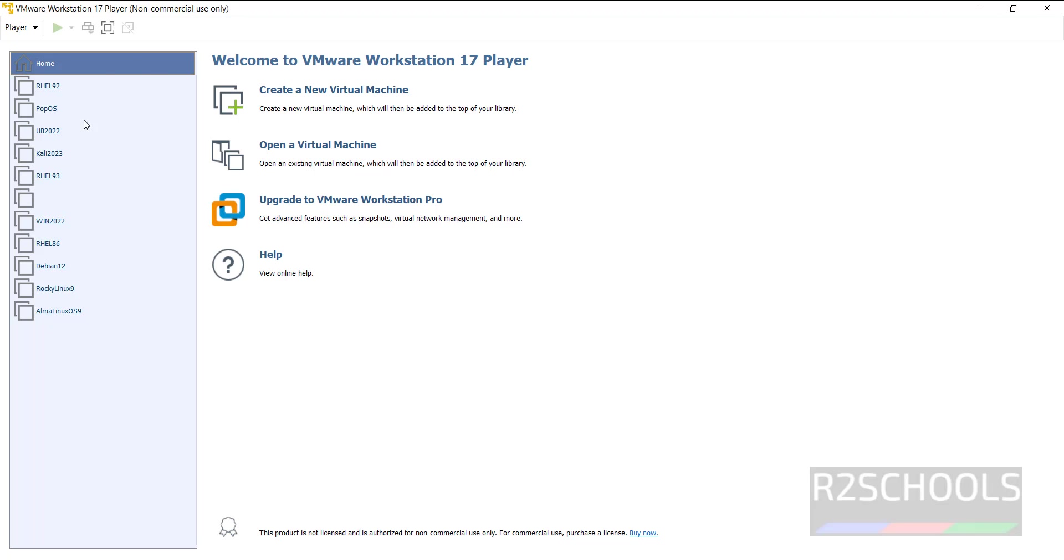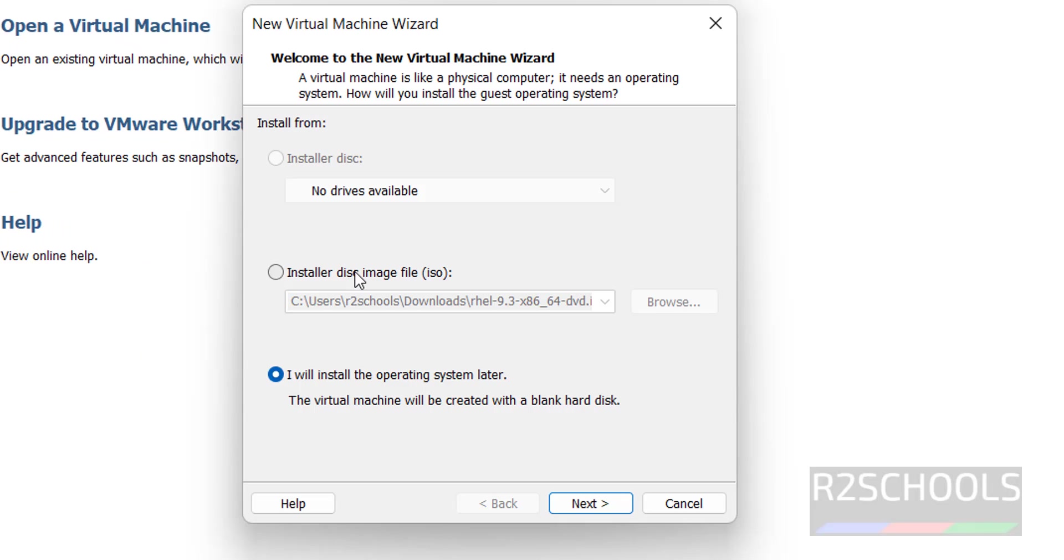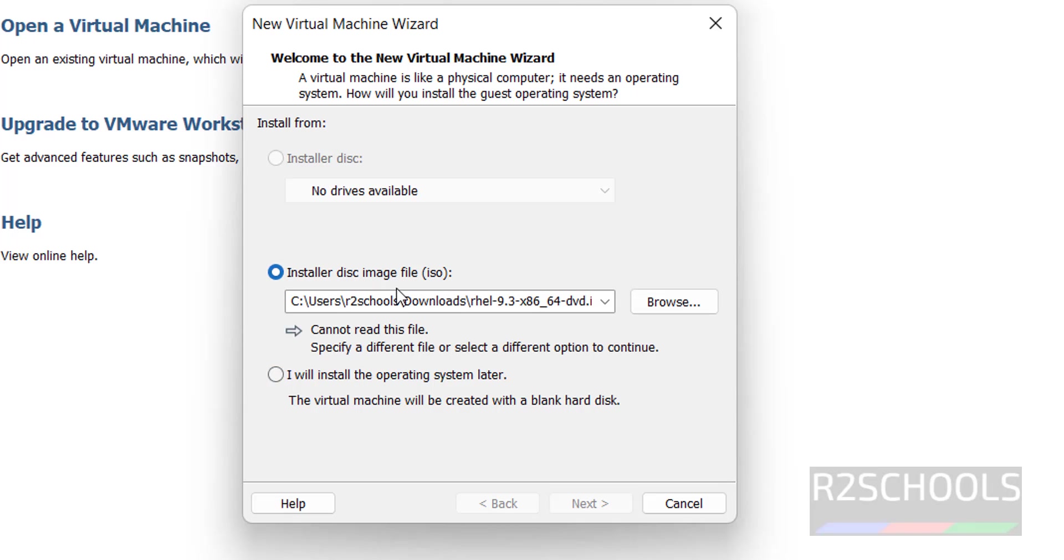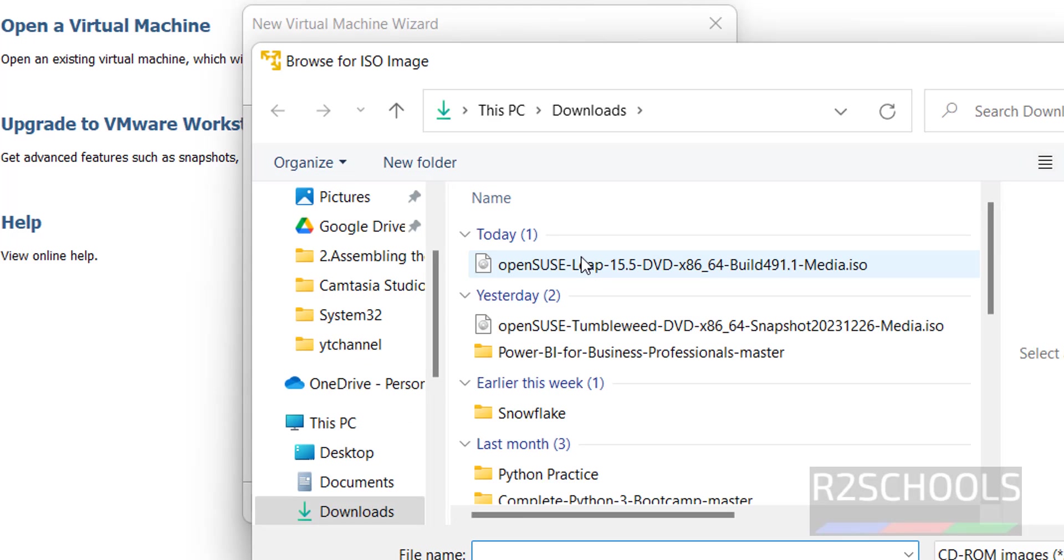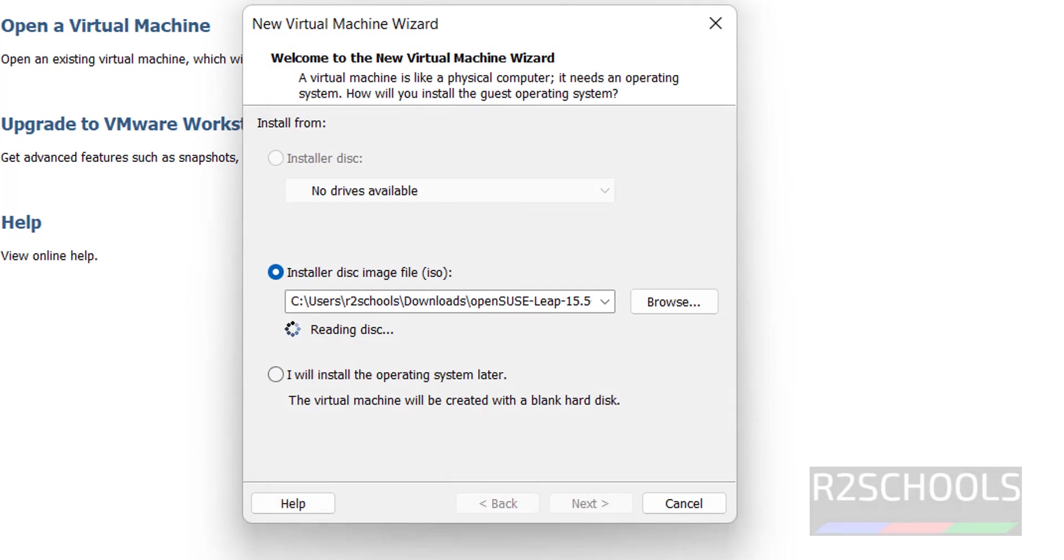See these are in the left menu, we have different virtual machines. Click on this create a new virtual machine. Then select the install disk image file that is ISO. Click on browse. Then select the downloaded OpenSUSE ISO, click on open.